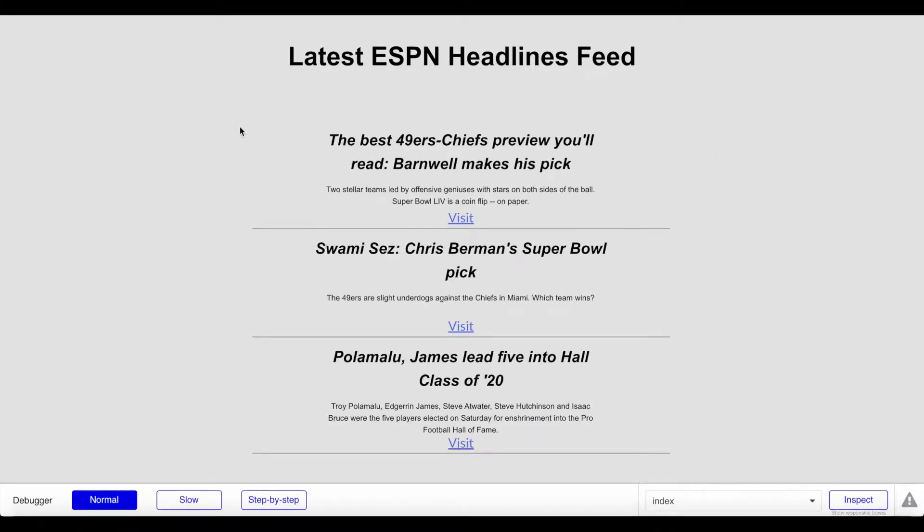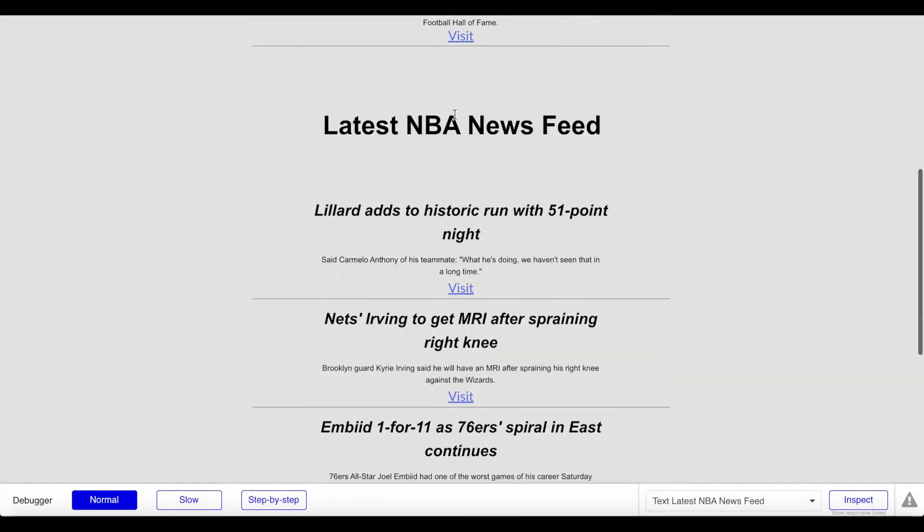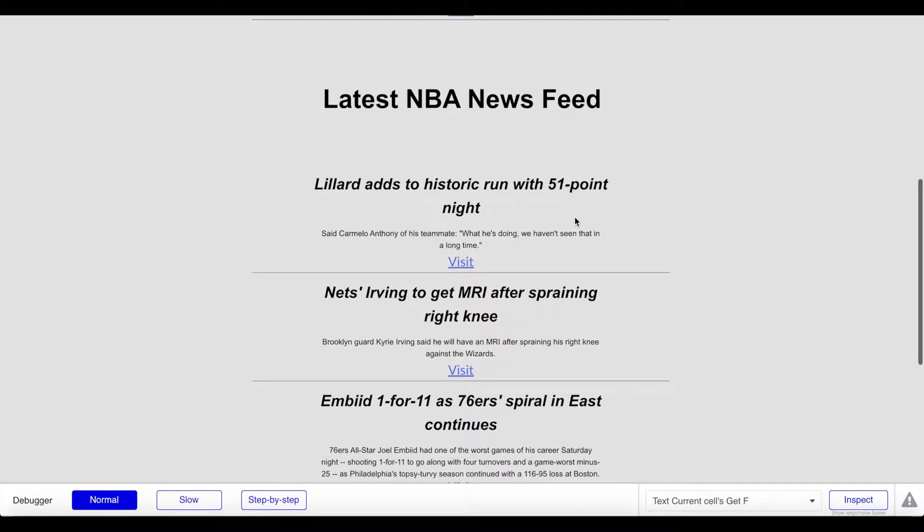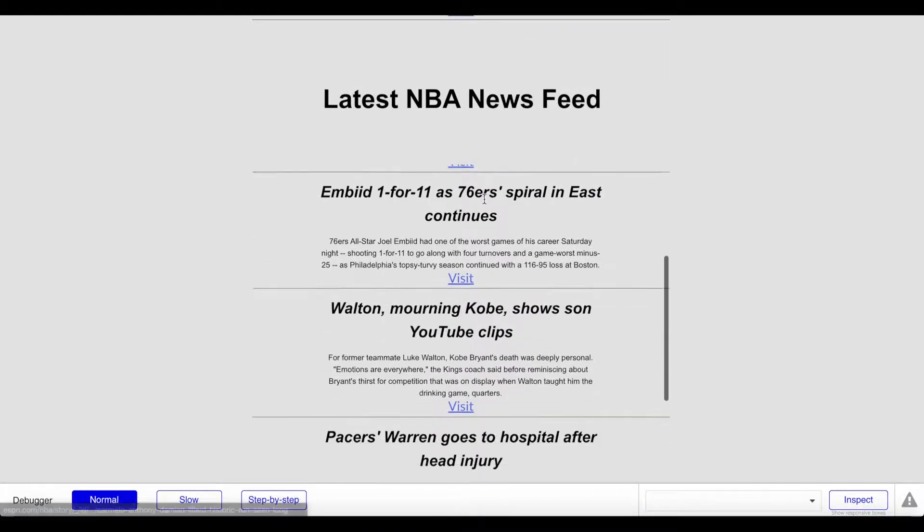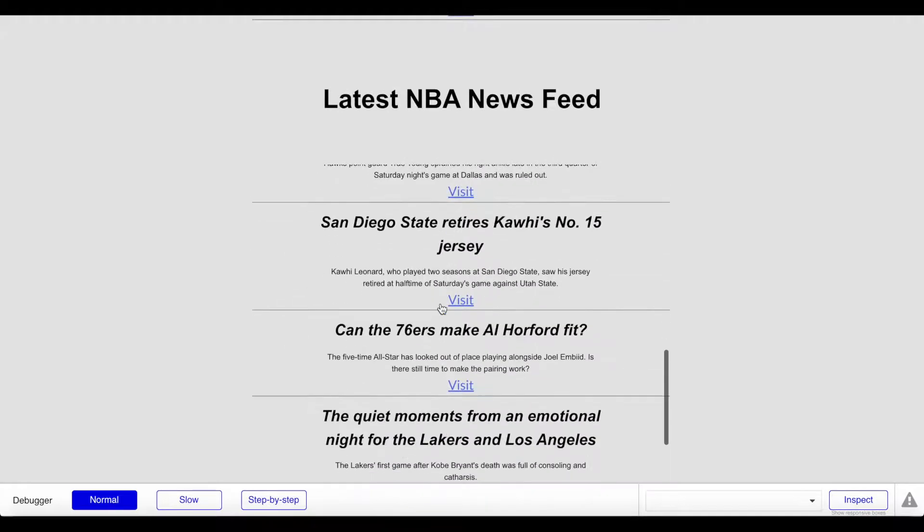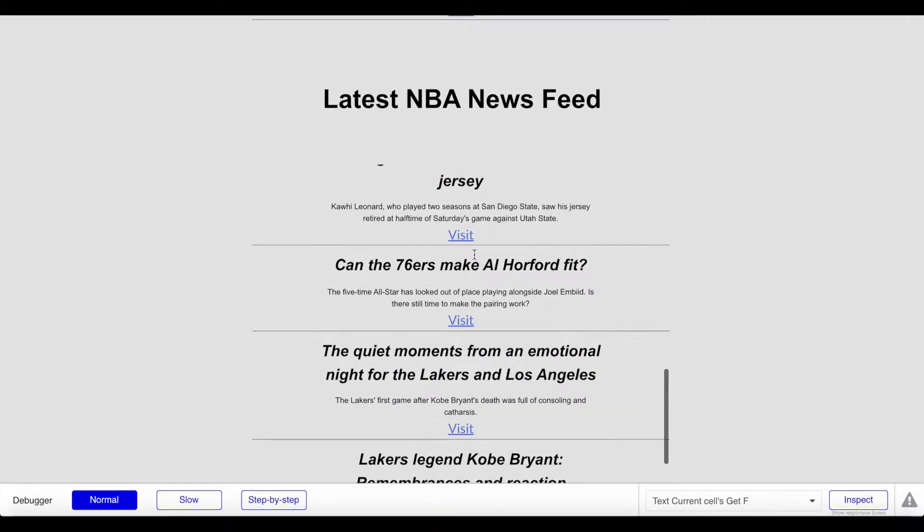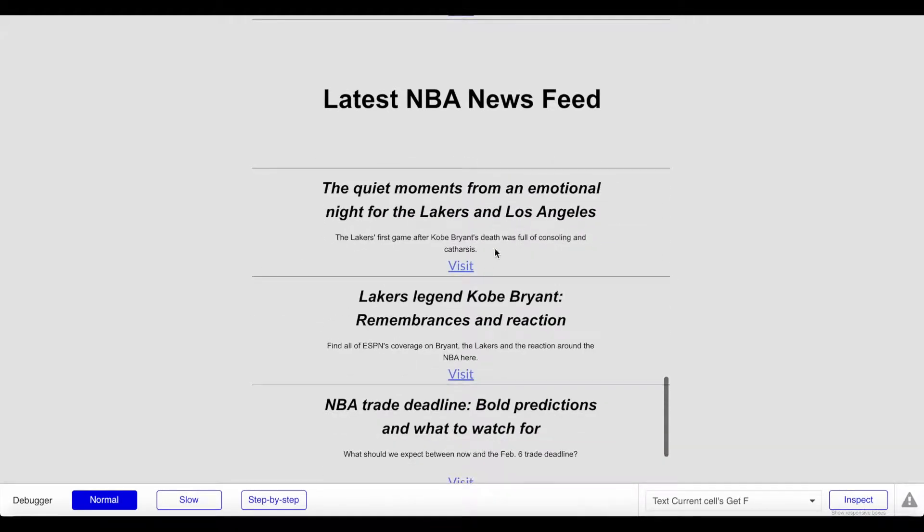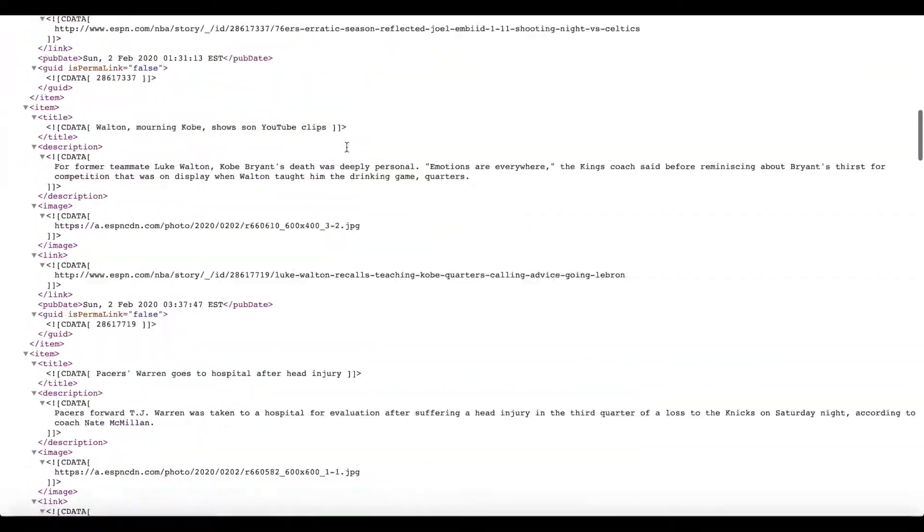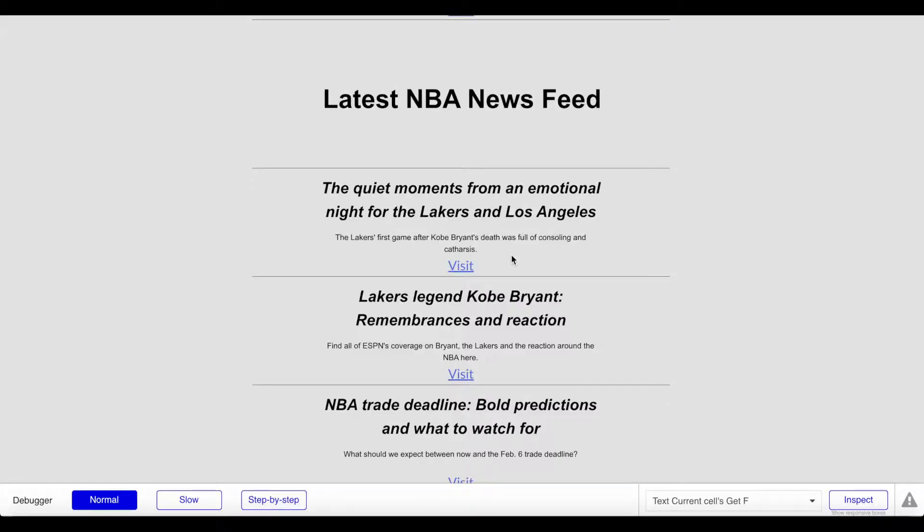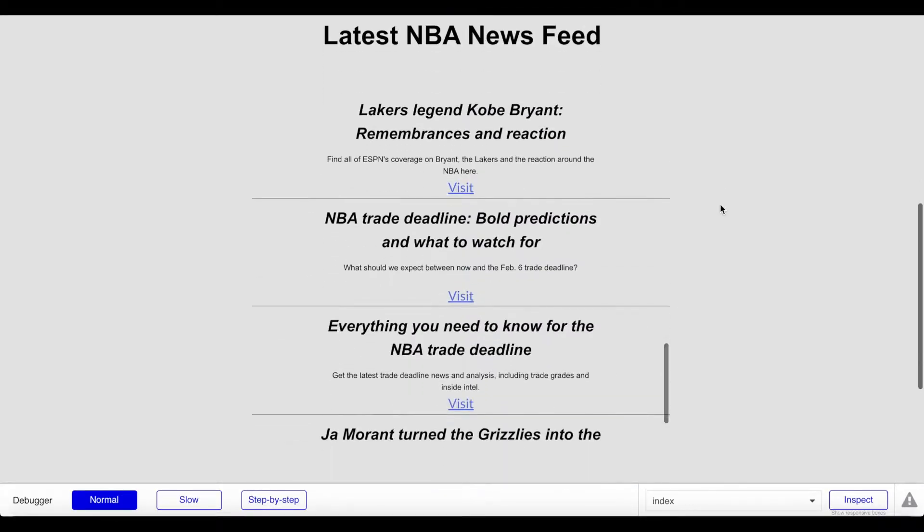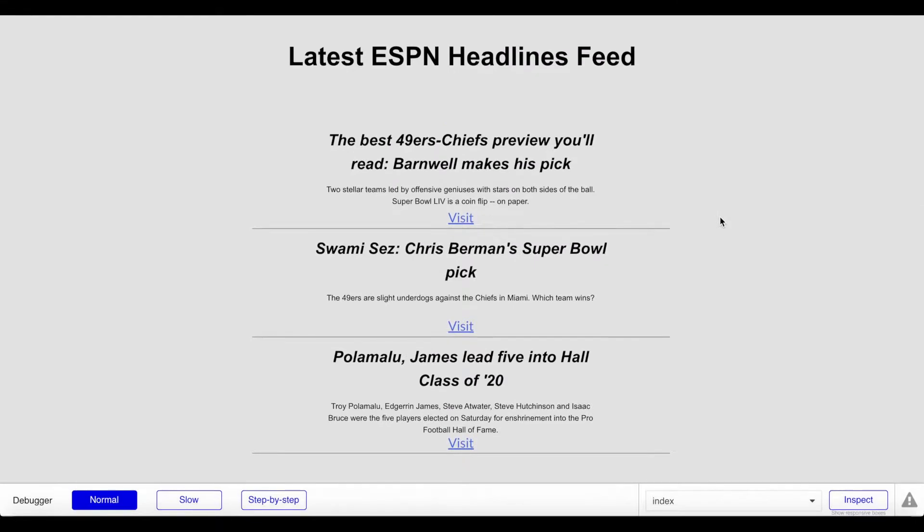If we now preview our application again, same thing - we should have two repeating groups. First of all, latest ESPN headlines, and now we have the latest NBA news feeds. As you can see, these are all articles regarding the NBA. Same thing as before, we have access to all this data from their RSS feed which is fetched from this file, and your users can browse through that.